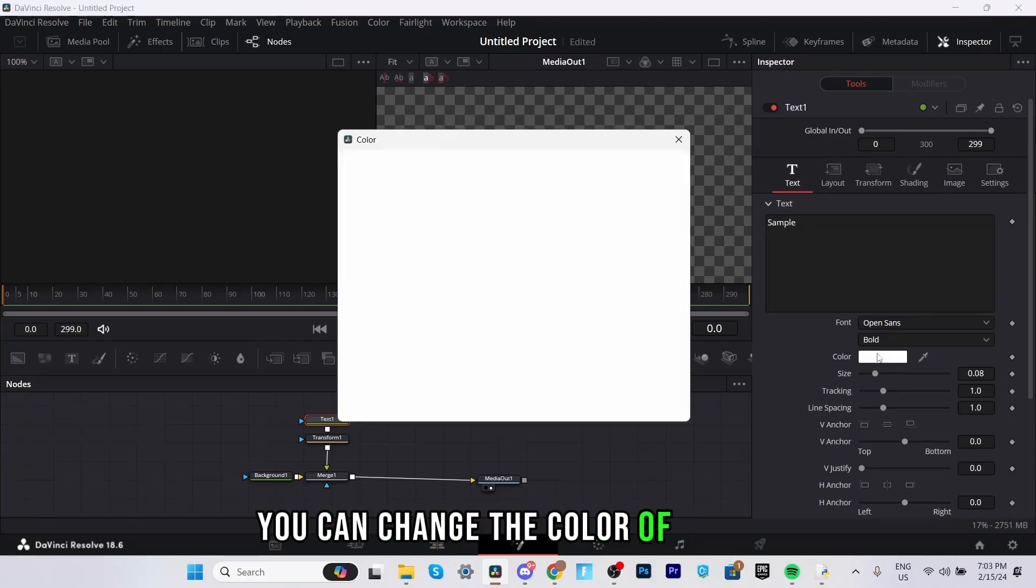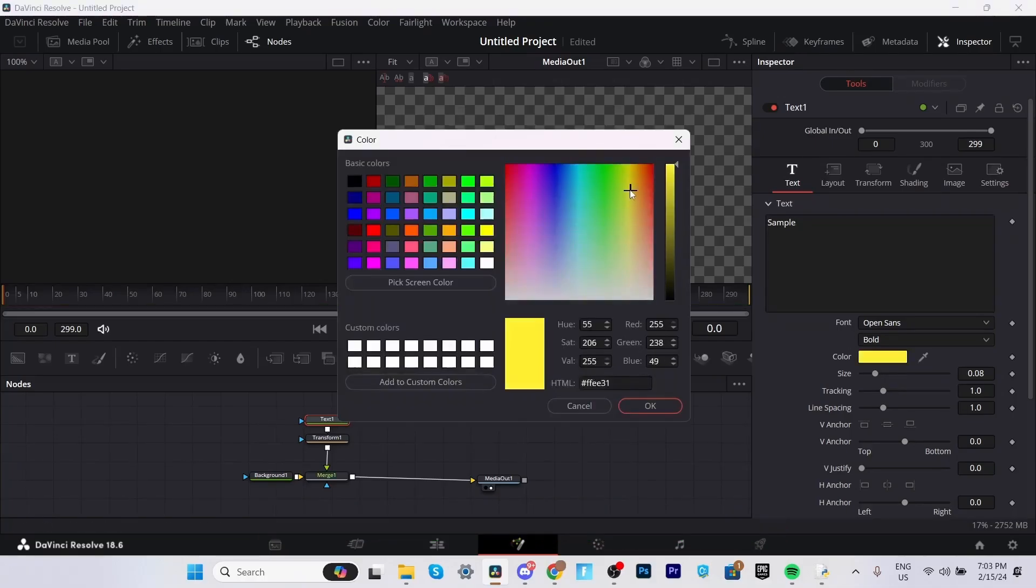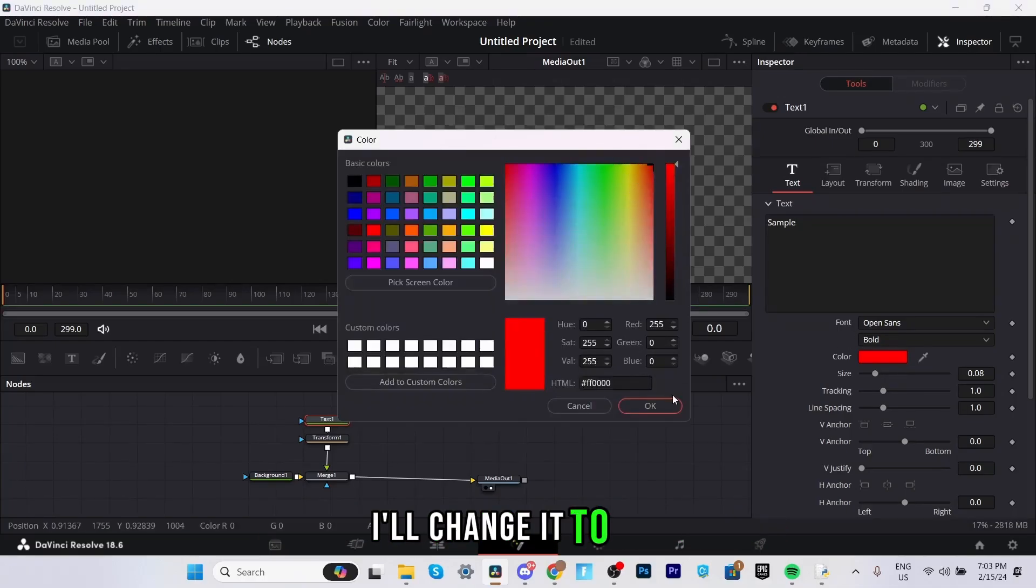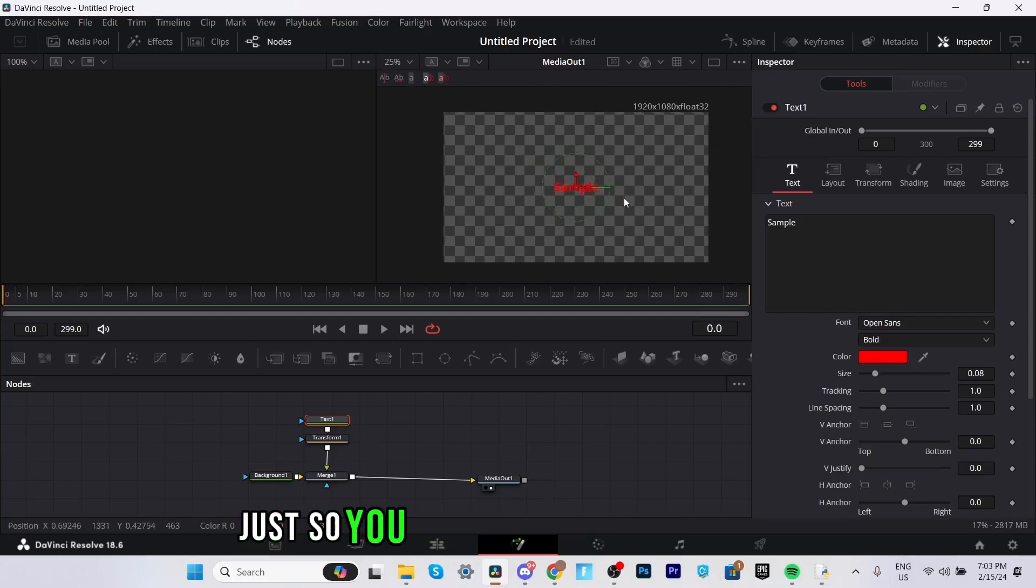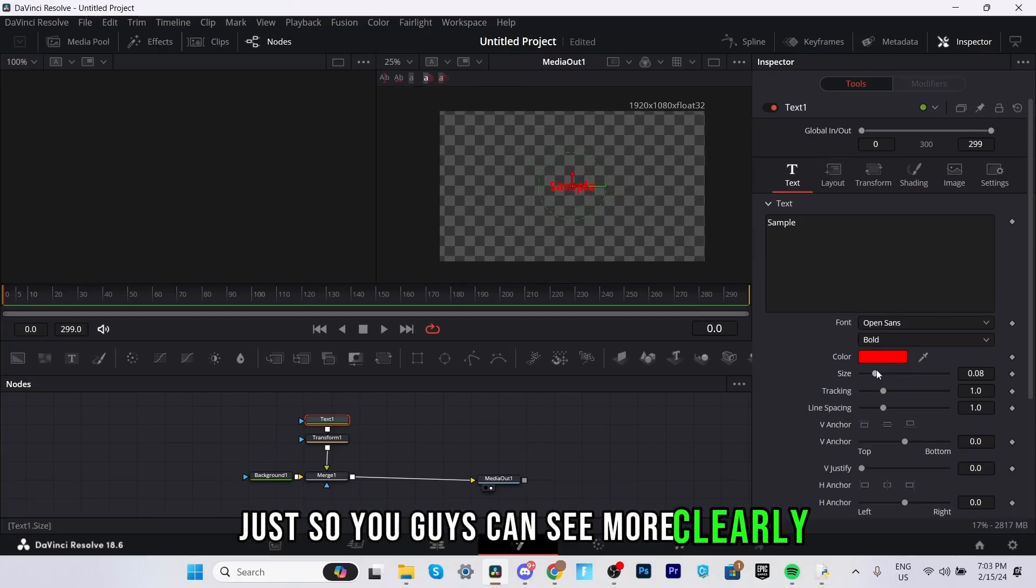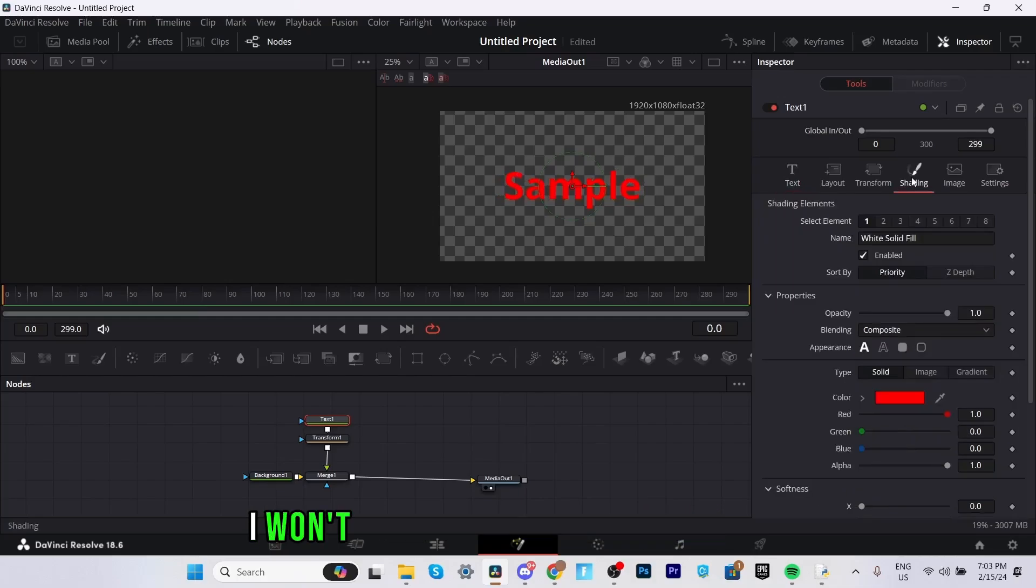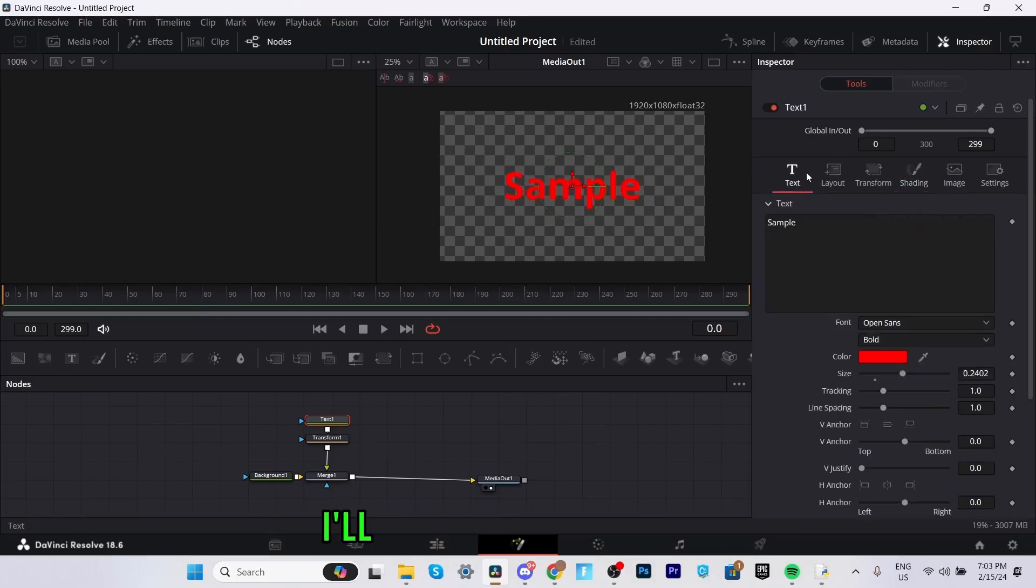I'll just type in sample. You can change the color of it here. I'll change it to red. Size for this example just so you guys can see more clearly. I'll make the size like that. I won't add any outlines or anything. I'll keep it nice and simple.